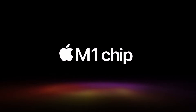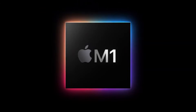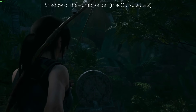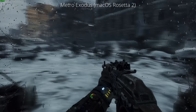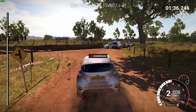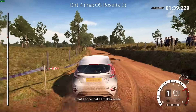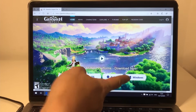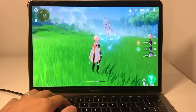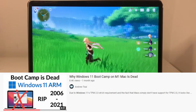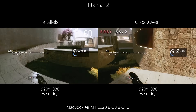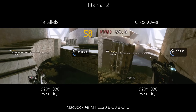The M1 chip is probably the most powerful integrated graphics chip we've seen so far, and it's capable of playing plenty of native and Rosetta 2 macOS titles. However, some people want to access more popular Windows titles too. In the past, Bootcamp allowed us to natively boot Windows on Intel Mac hardware, but this option is no longer available for M1 Apple Silicon Macs. So without Bootcamp, we're basically left with two options for playing Windows games on the M1 chip.